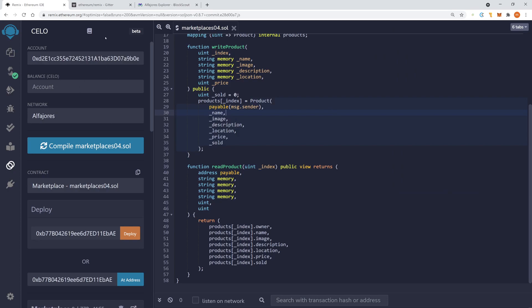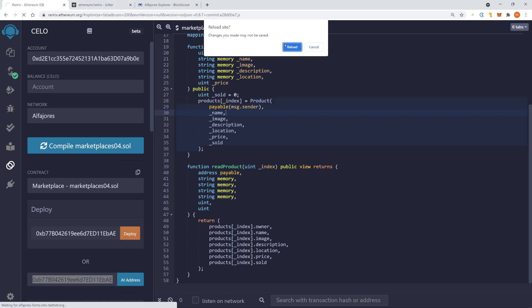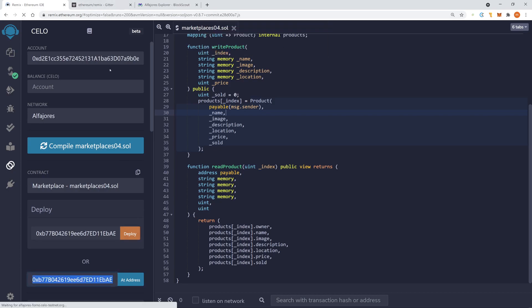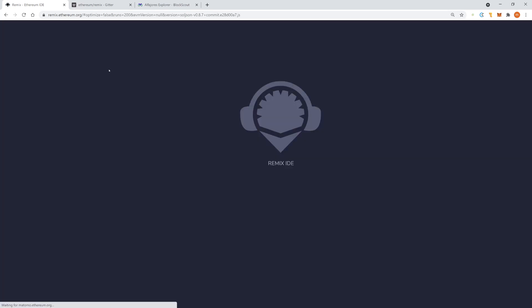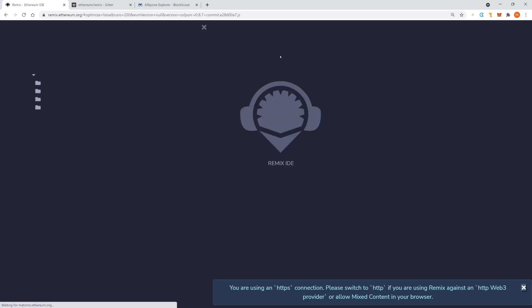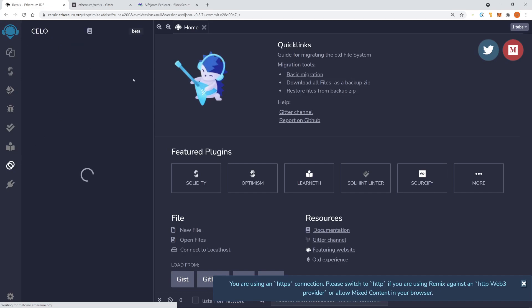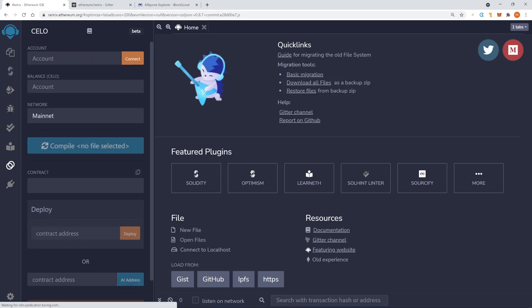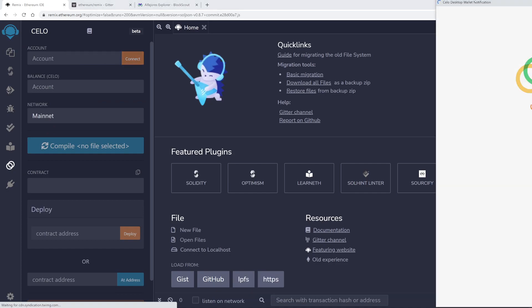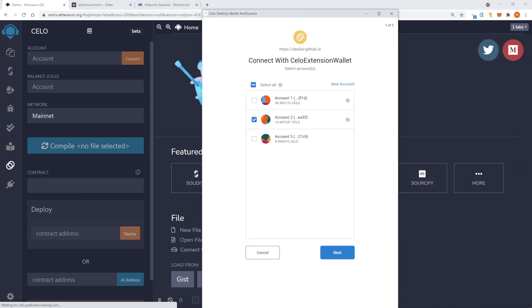And yeah, maybe we should reload the website. But let's copy this address. I think we need to reload the website just to see the connect button again. Maybe you don't need to reload it and you can just connect. Let's do it. Okay, now we can connect. And now we can connect it to our third account.